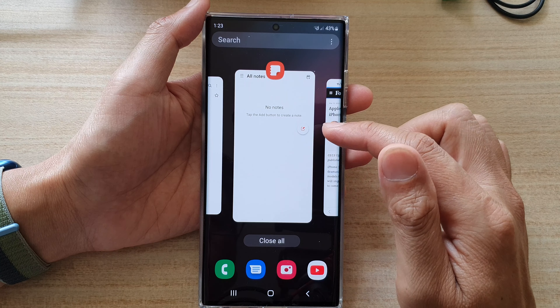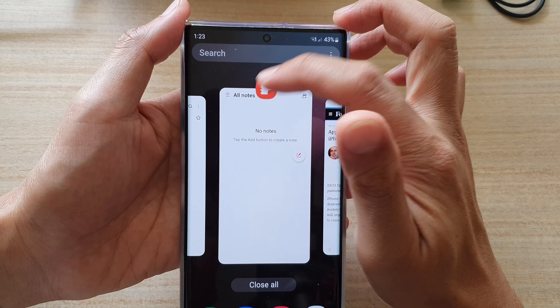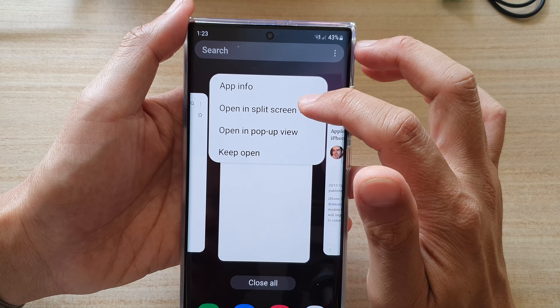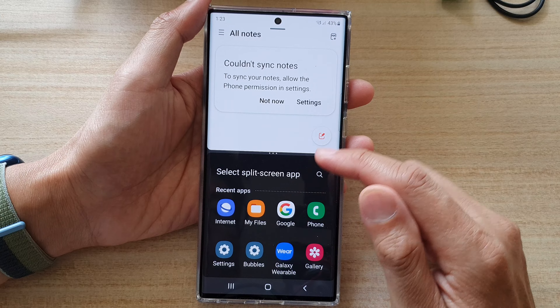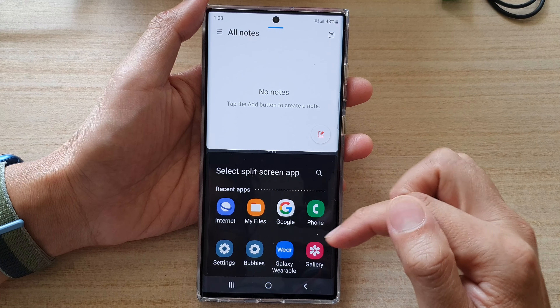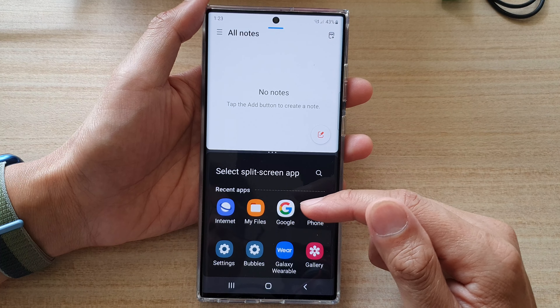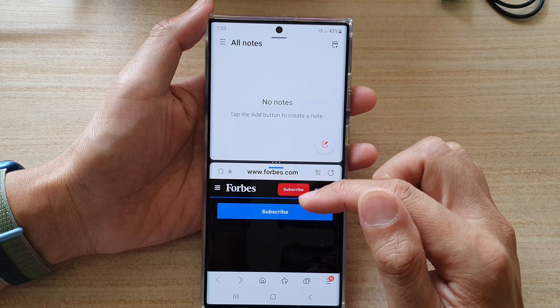And then in here, say you want to open up the Notes app. So you tap on the Notes app icon and tap on 'Open in split screen view.' At the bottom, you can choose which app to open. So say you want to open up your internet browser — tap on that.